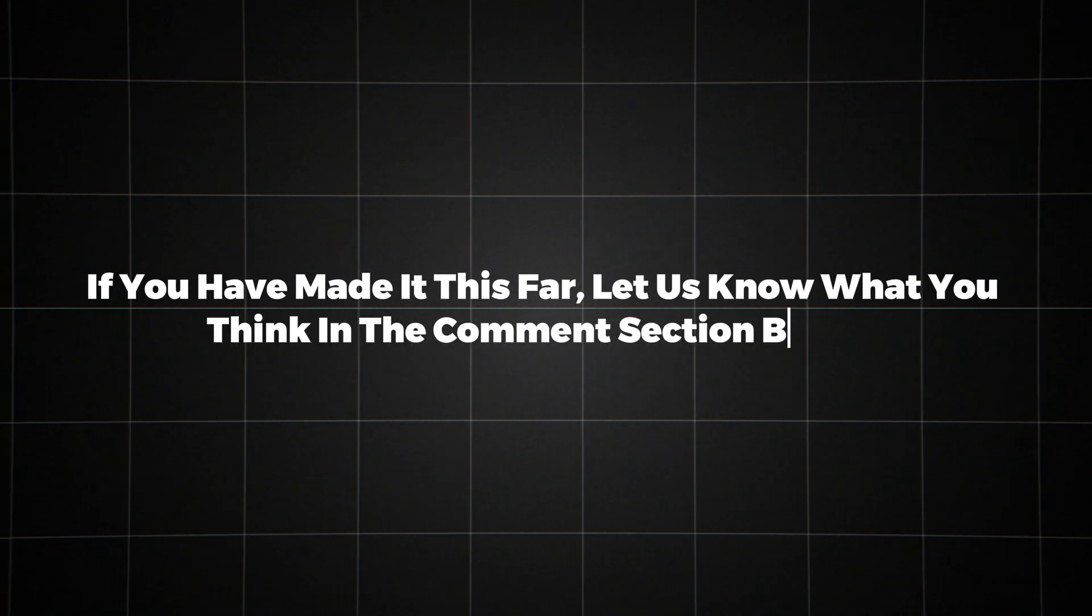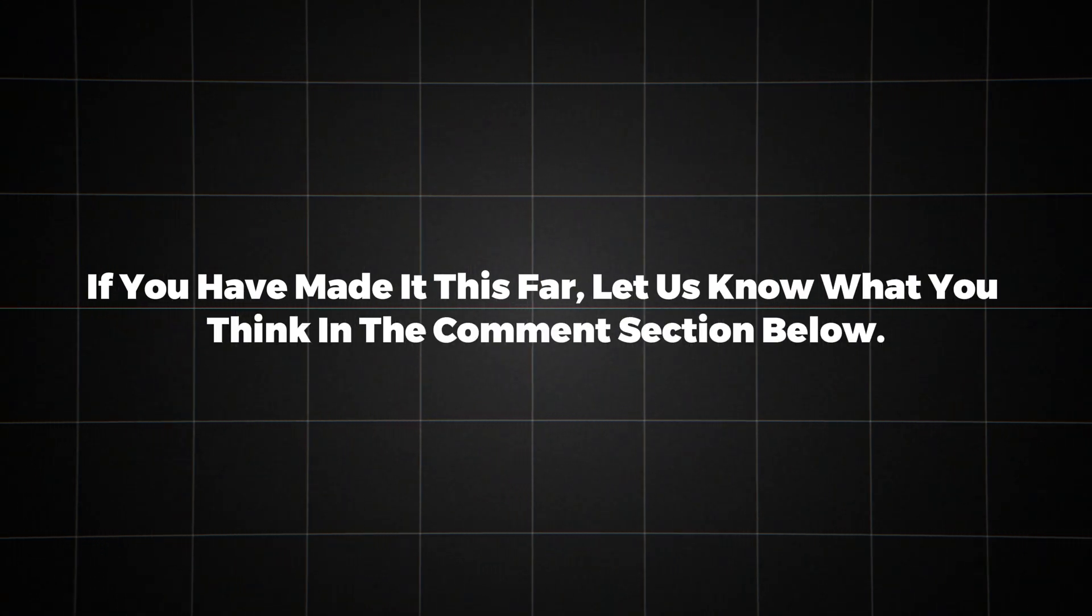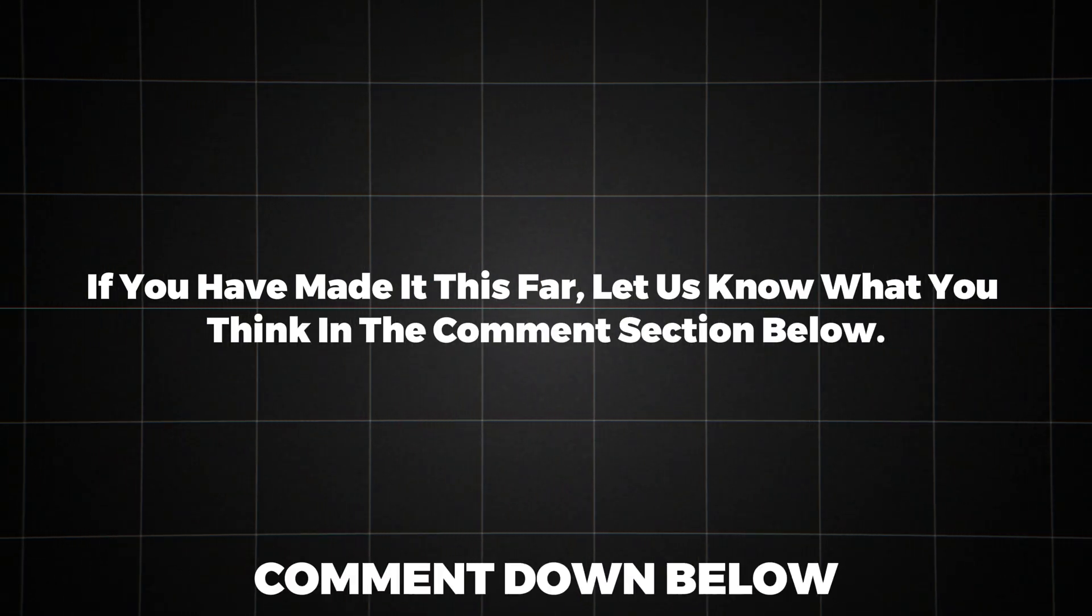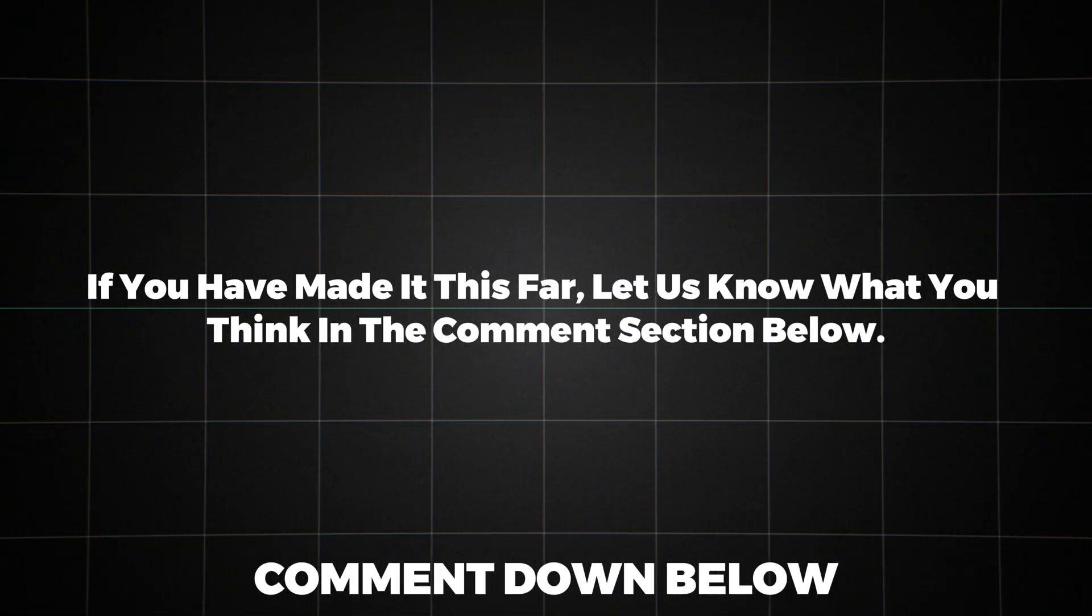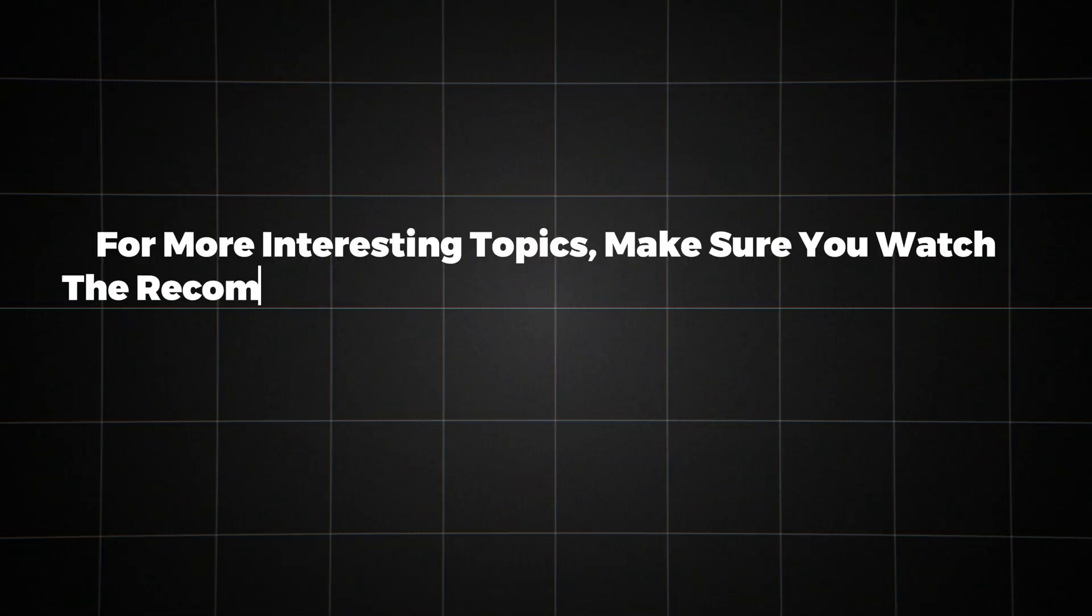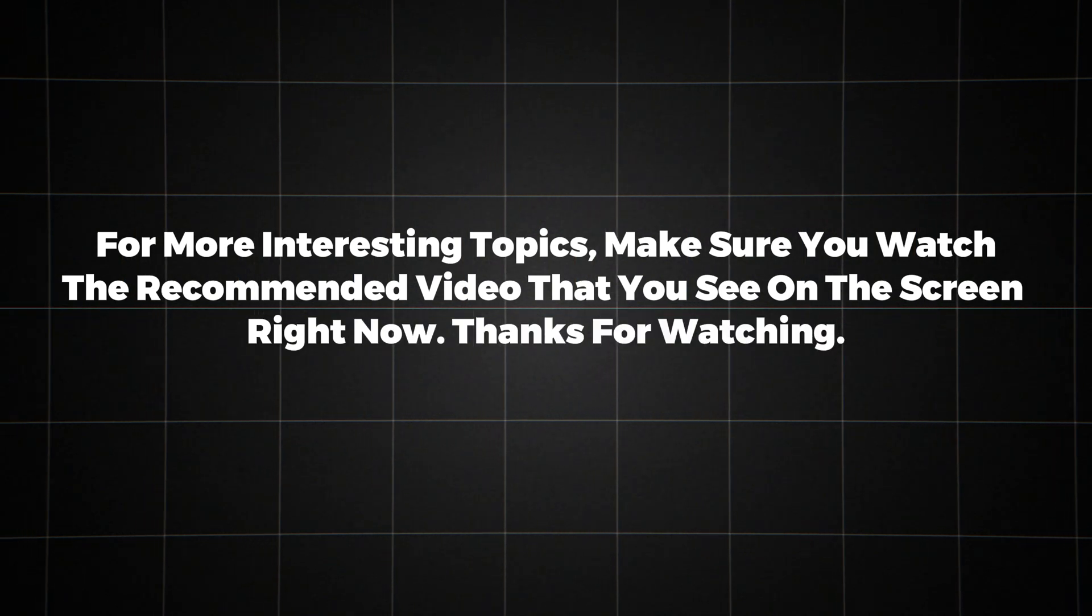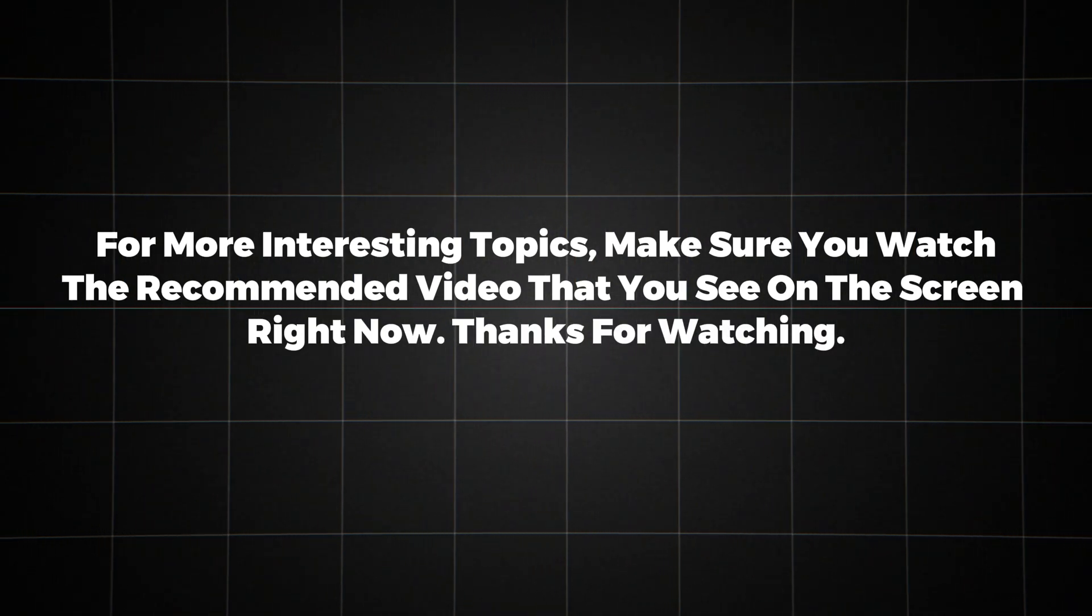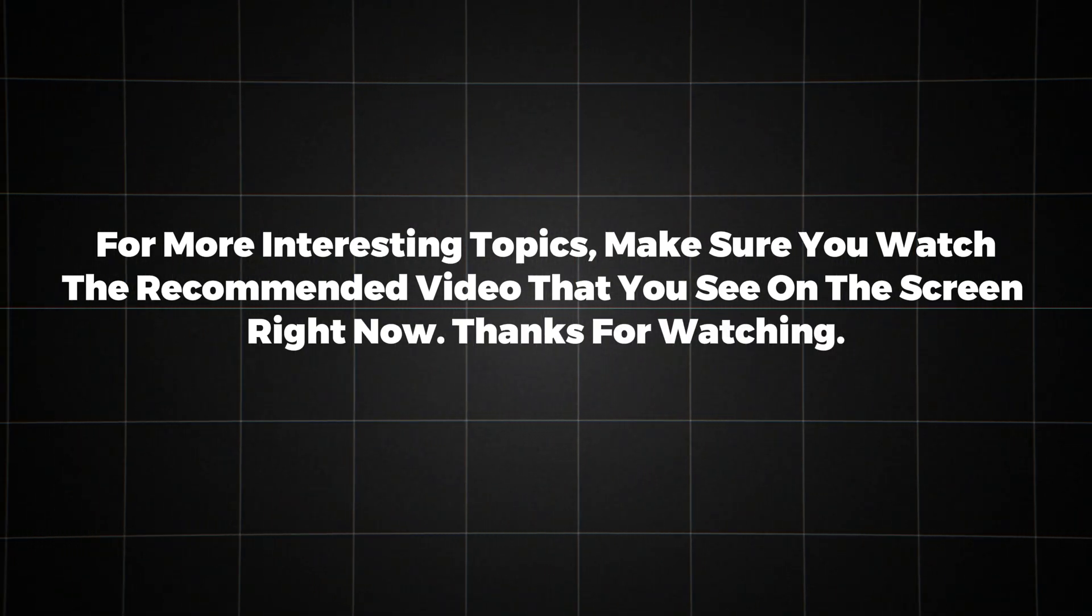If you have made it this far, let us know what you think in the comment section below. For more interesting topics, make sure you watch the recommended video that you see on the screen right now.